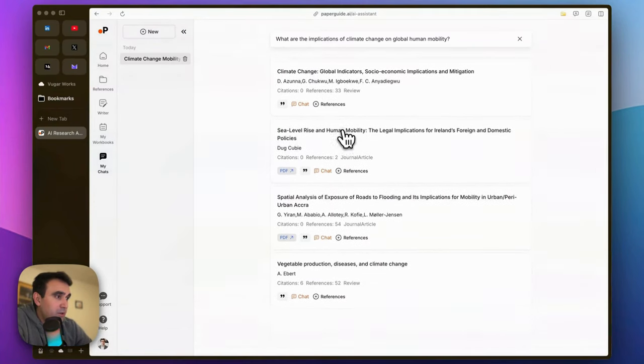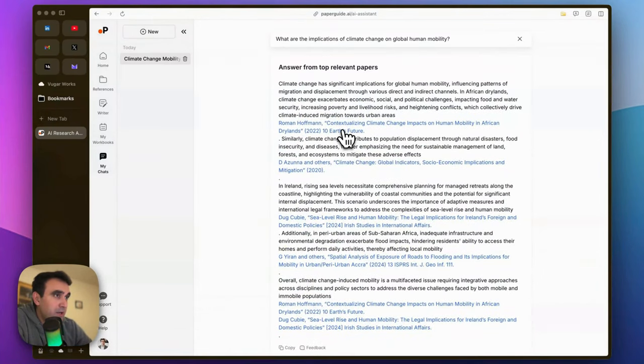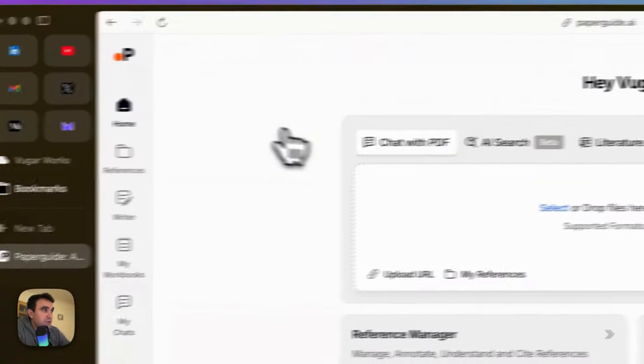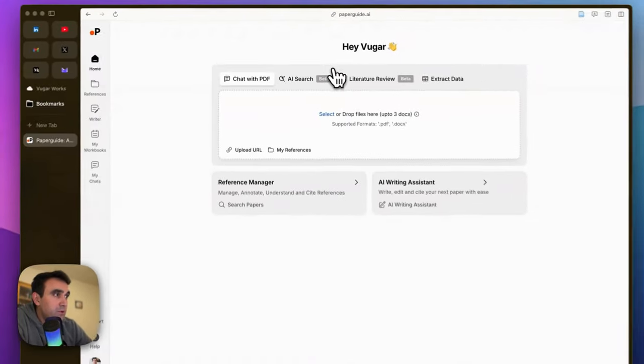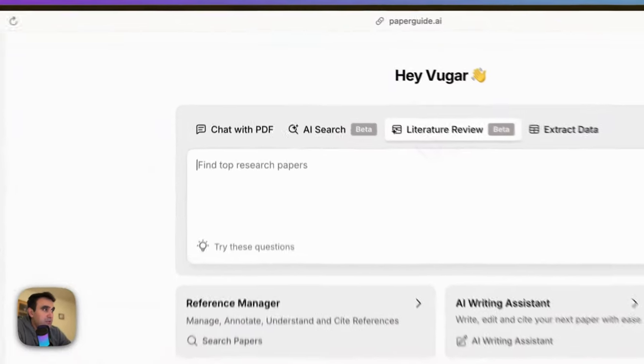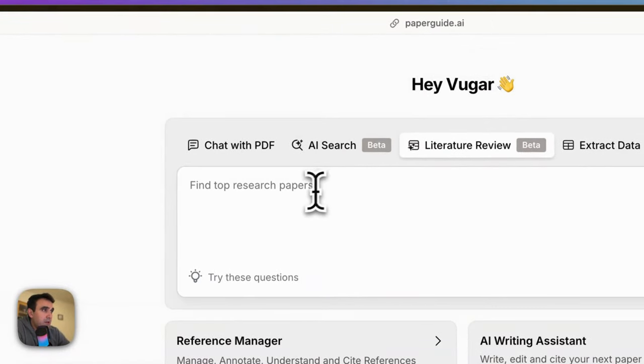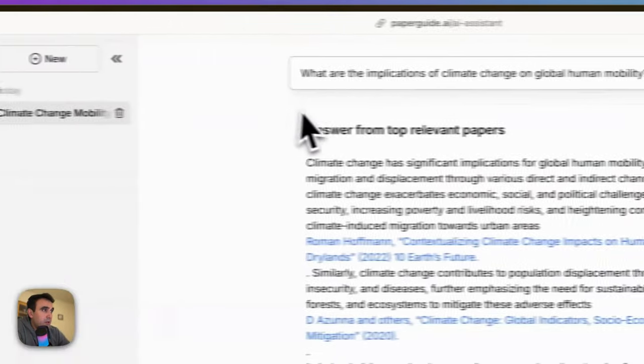So here are a couple of articles as I said. This is the AI Search feature of this tool. The second one is Literature Review. I think we can copy-paste this